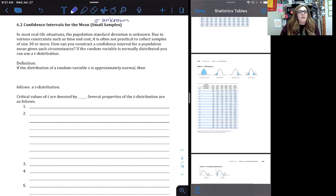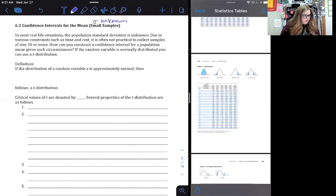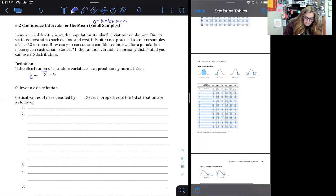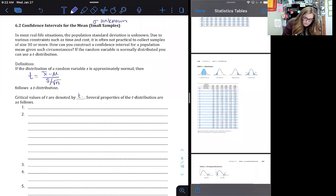This is going to be very similar to when we were finding confidence intervals for the mean when sigma was known, except we're going to use a t-distribution table instead of a normal distribution table. So t equals x-bar minus mu, divided by s divided by the square root of n. We slightly change our z-score formula — instead of using sigma, we use s. Our critical values of t are denoted by t with a subscript of c.